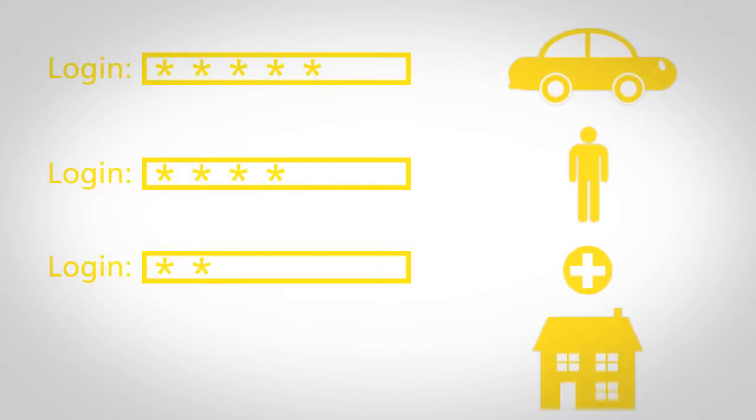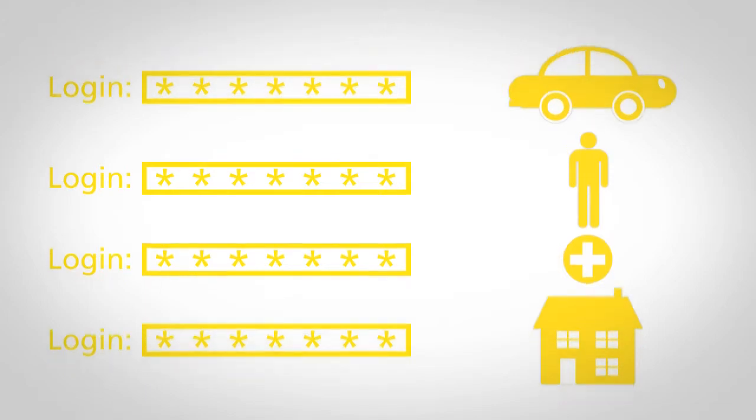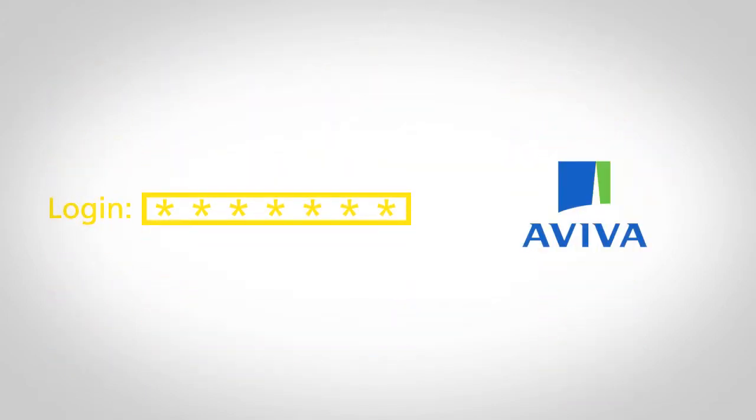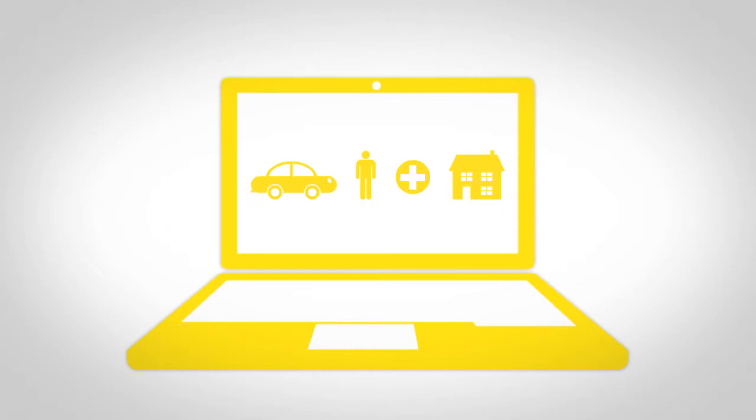We've consolidated all our customer data and multiple logins so the customer can now view all of their products in one place. It makes life far easier and gives us the opportunity to tell them about the rest of the products we offer.